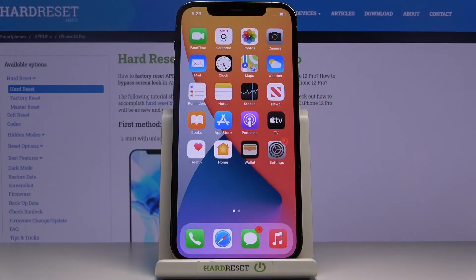In front of me is Apple iPhone 12 Pro and let me show you how to change date and time on the following device.